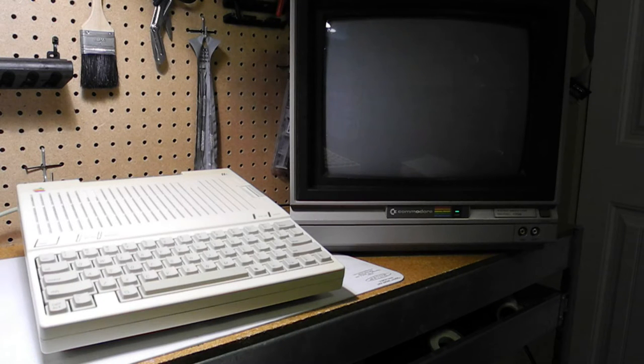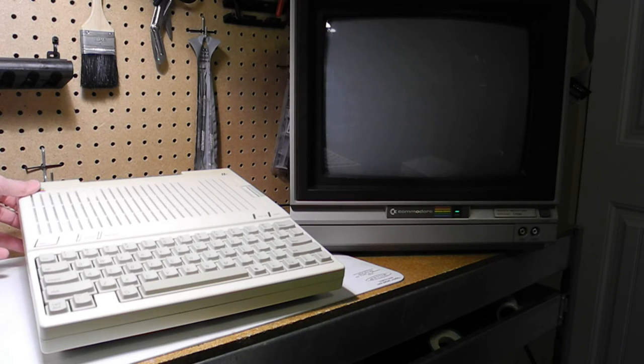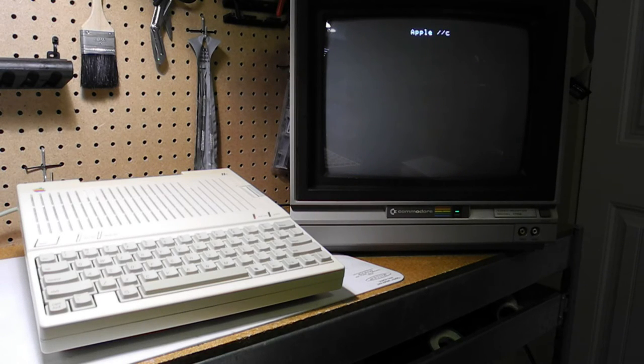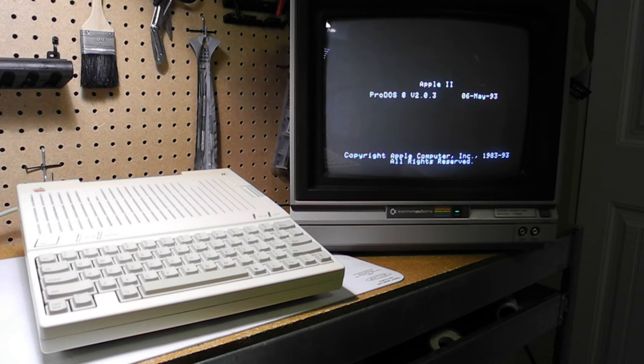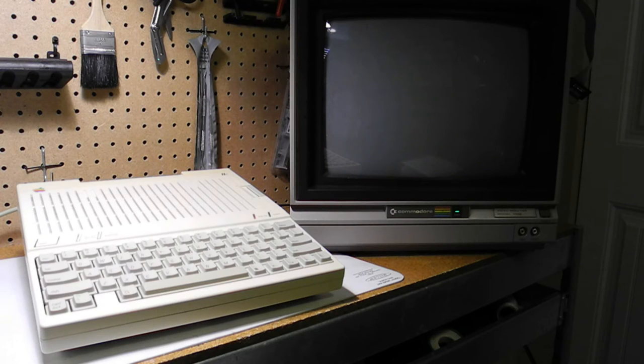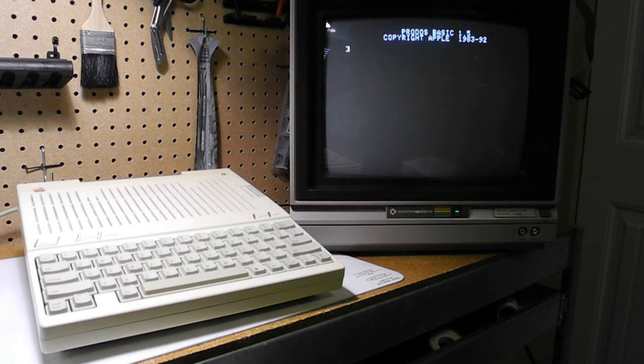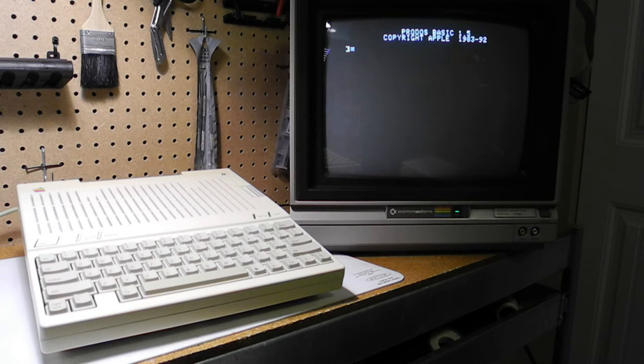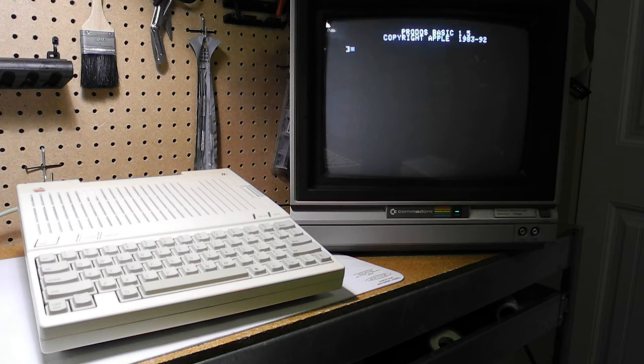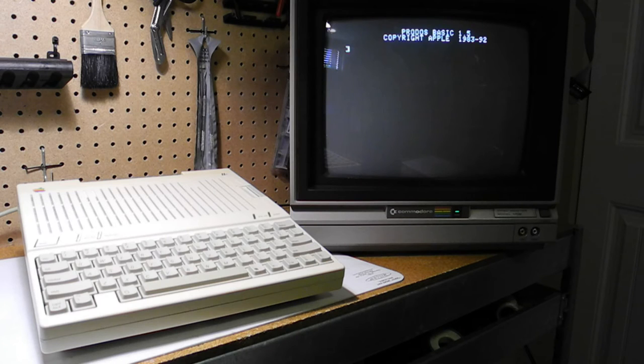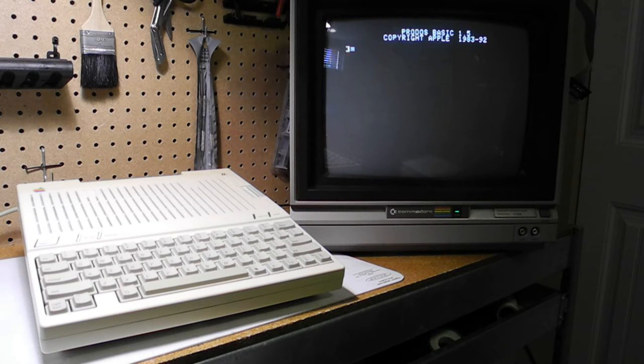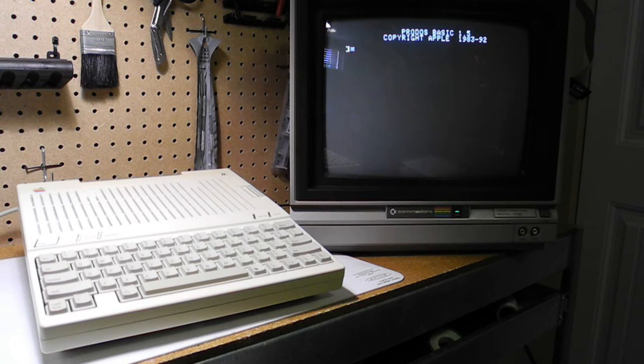Let's see a quick demonstration of the unit in operation. On power-up or when reset using the Control-OpenApple-Reset key combination, the unit attempts to boot from the internal floppy drive. With no disk present, you can hit Control-Reset to go into the AppleSoft Basic contained in ROM. The unit could run the Apple DOS 3.3 or the later ProDOS operating system. Here I'm booting a standard ProDOS 2.0.3 floppy disk. After booting, it goes into AppleSoft.